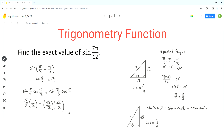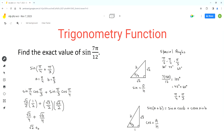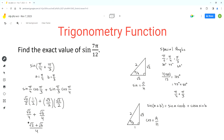Now we have to simplify this expression to get the final answer. When we multiply the fractions, we multiply the numerator terms and the denominator terms. So we get square root of 2 over 4, plus square root of 3 times square root of 2, which is square root of 6 over 4. Since these fractions have the same denominator, we can add their numerators, giving us square root of 2 plus square root of 6, all over 4.